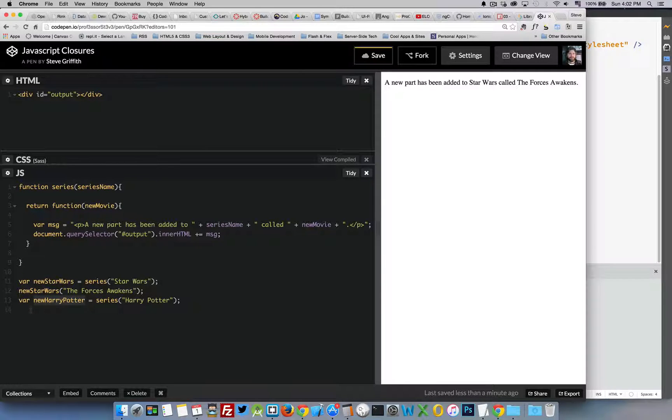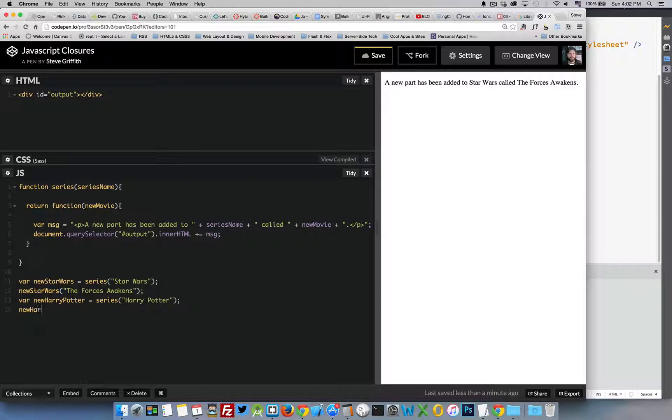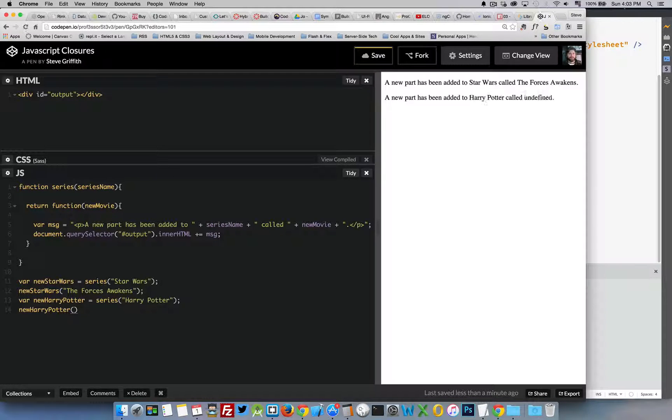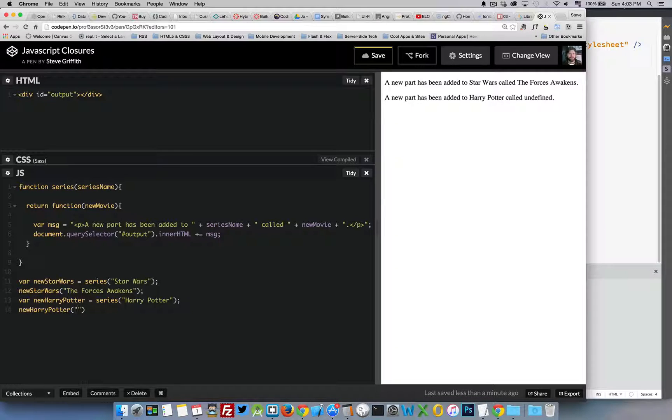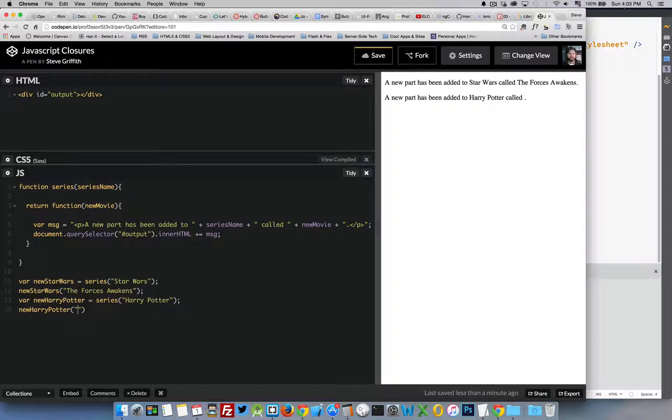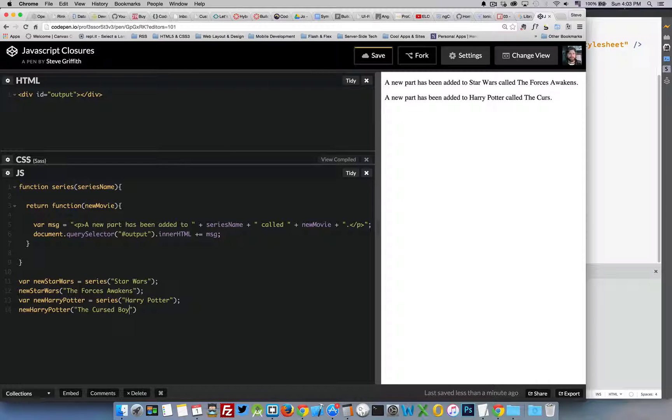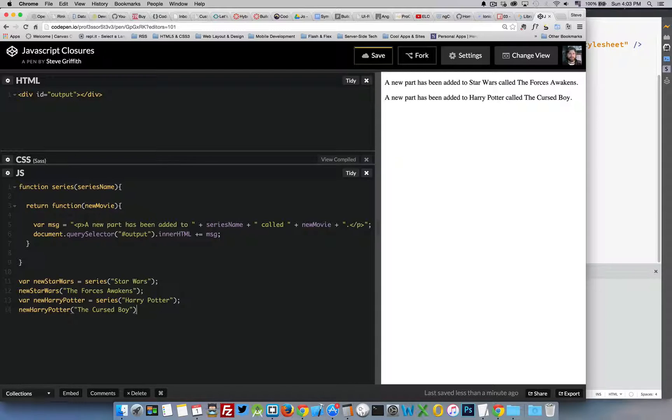We can call either one of these again and again and they will contain the original value. You can see both of them were created by me calling the function series. There it is. So it ran as well.